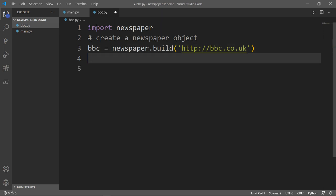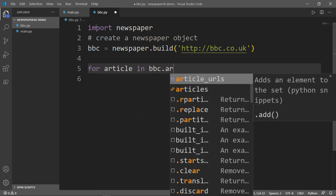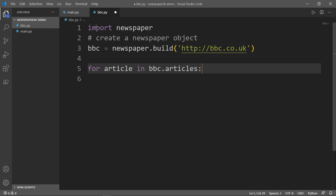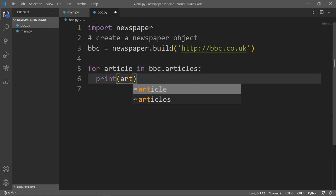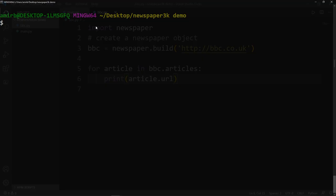Okay, now we can iterate through the BBC website and we can return each article link or the URL. To do that, we will use a simple for loop. So for article in BBC.articles, we will print the article.url. So now let me go ahead and run Python BBC.py, and let's check what we will get.